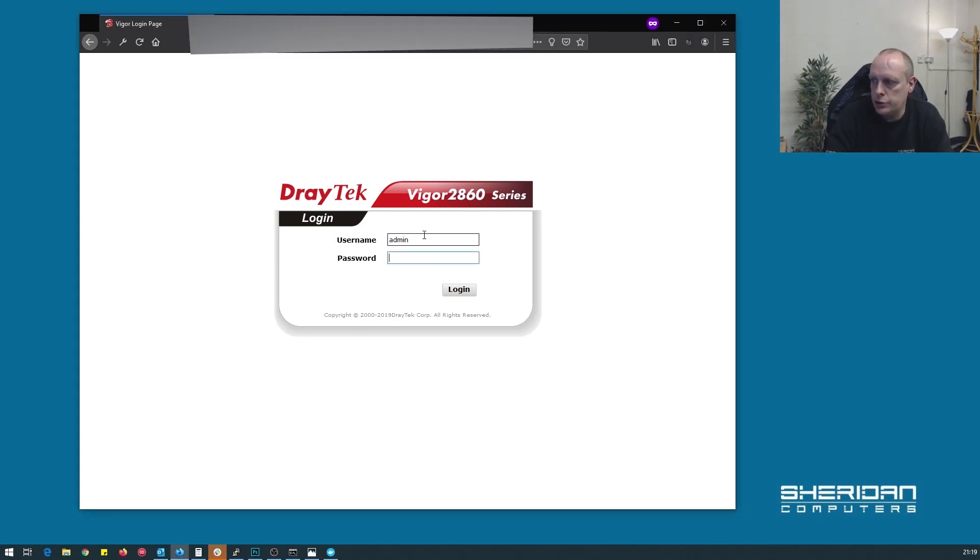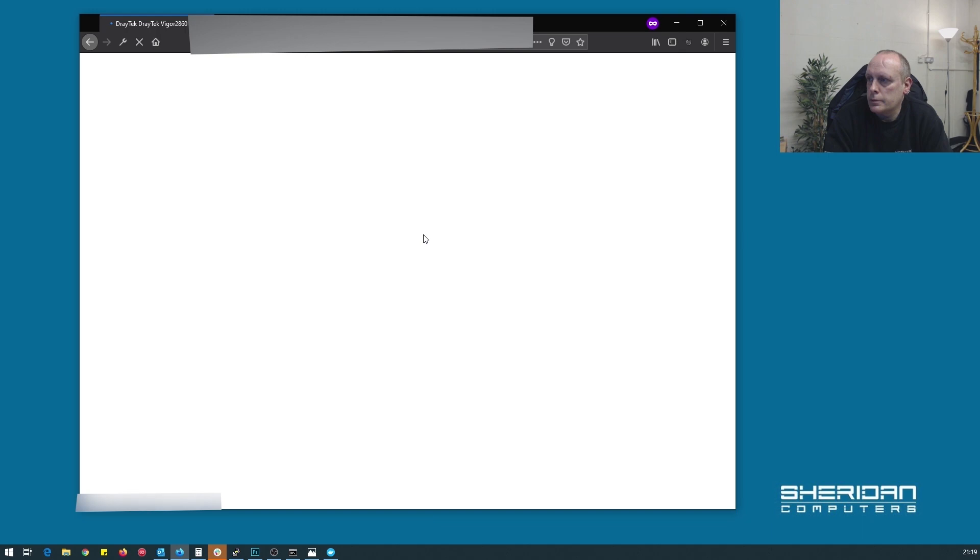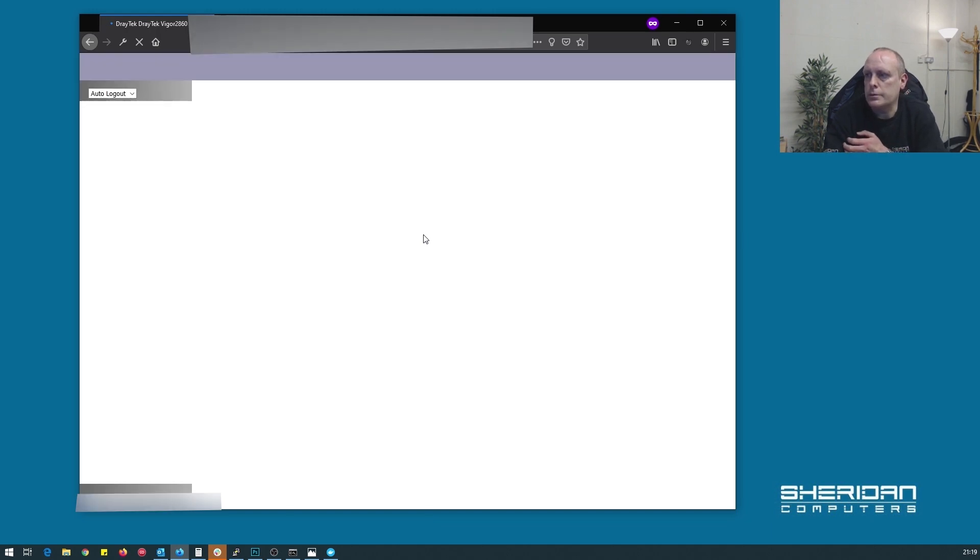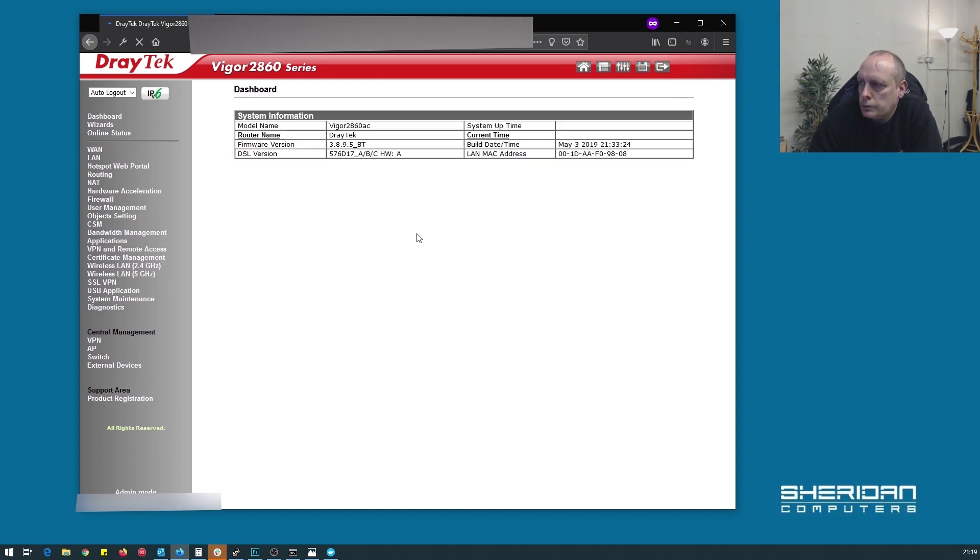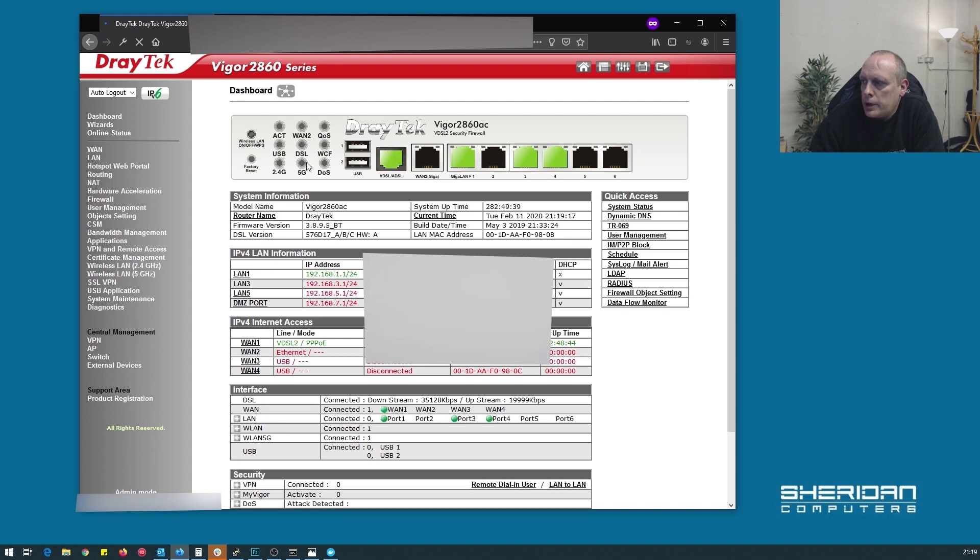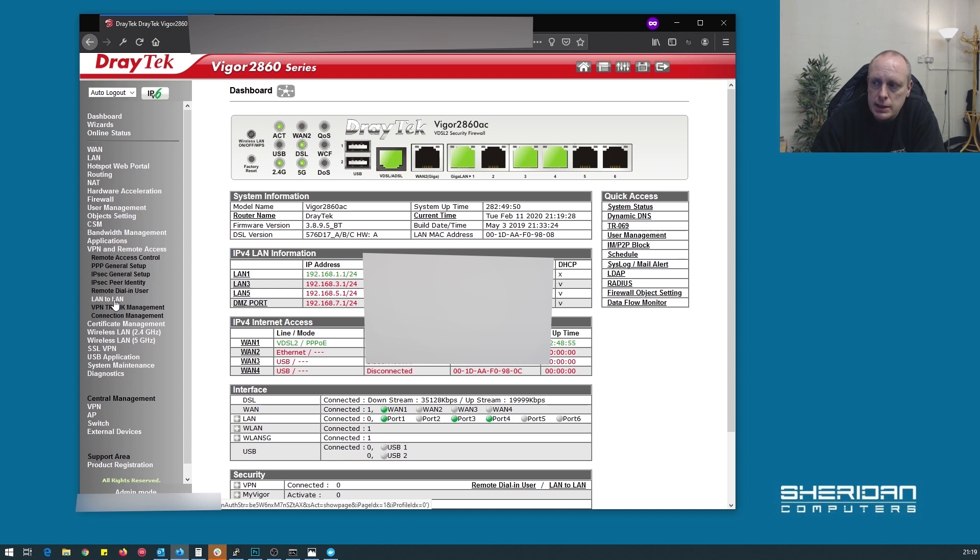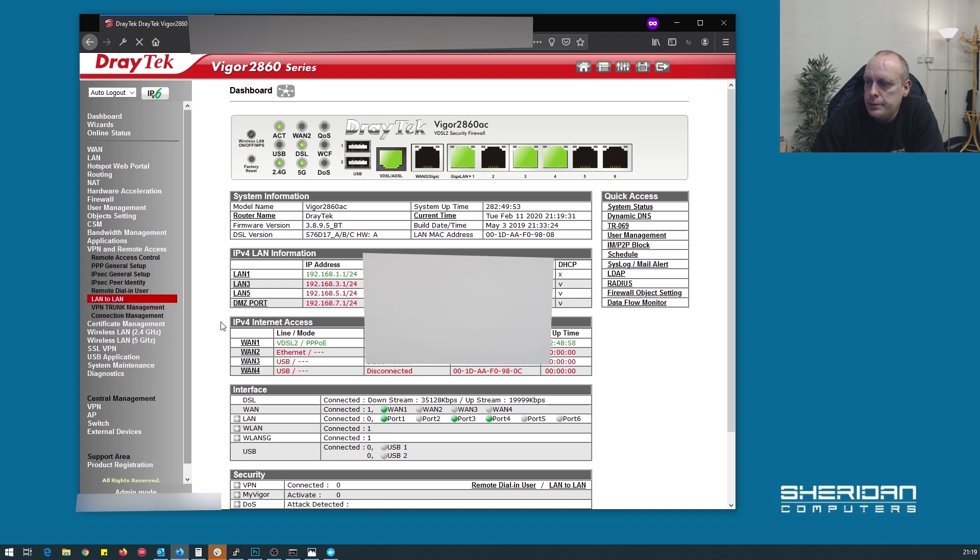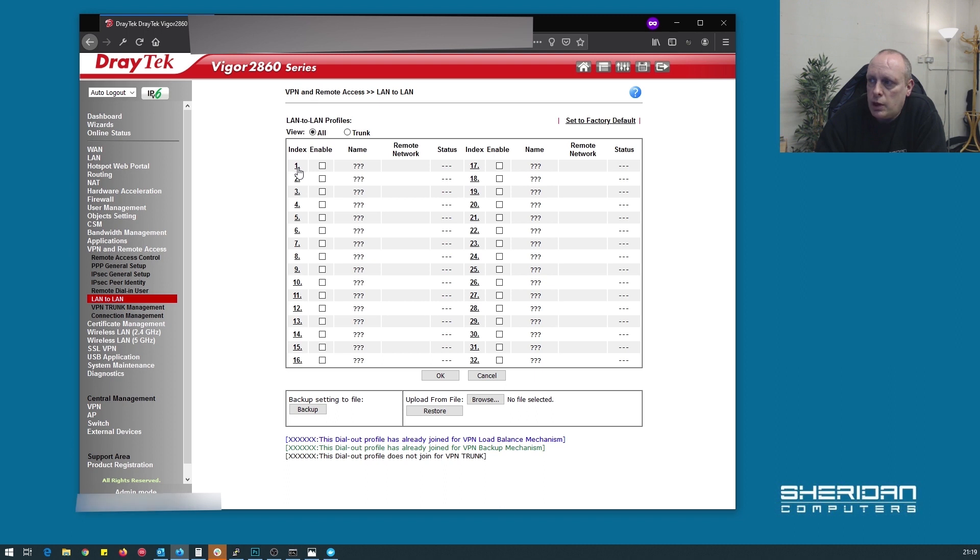Okay, so let's go ahead and log into our Draytech. So we're fully online and the first thing that we need to do is we need to go into VPN and Remote Access. We want to select LAN-to-LAN because we're creating a LAN-to-LAN VPN. Now, you notice we can have up to 32 entries here, which is handy if you dial into multiple sites. So we're just going to set up to connect to the head office. We're going to select the first empty profile, which is profile 1.